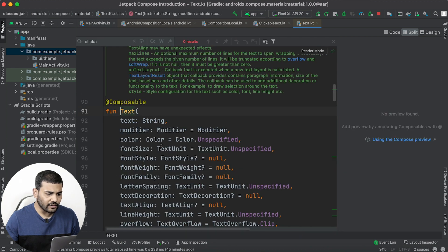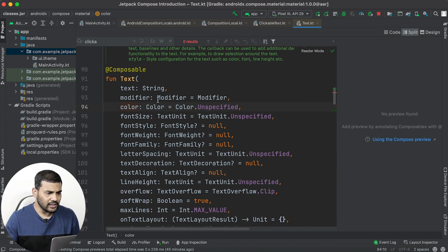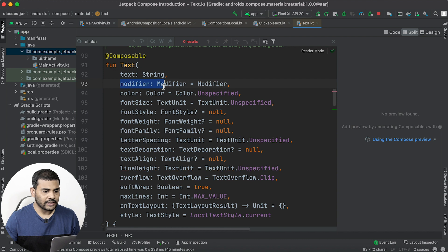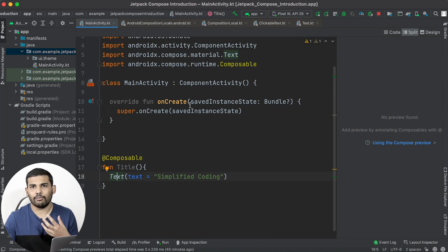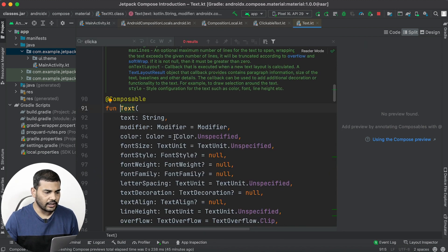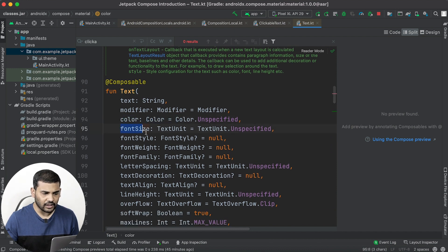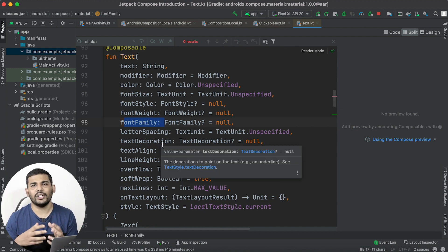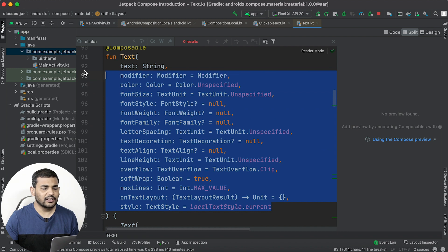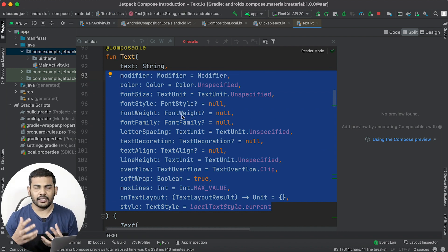If you go to the definition of this Text function you can see there are a bunch of parameters available. We can pass text, we can pass a modifier — we already learned about modifier in the last video — and if you want, you can pass a modifier to your Text function as well. But for now let's look at something else. We can also pass color, font size, font style, font family, and many other things that you would do with XML. Since we are using Jetpack Compose, we have these parameters to customize our text in the UI.